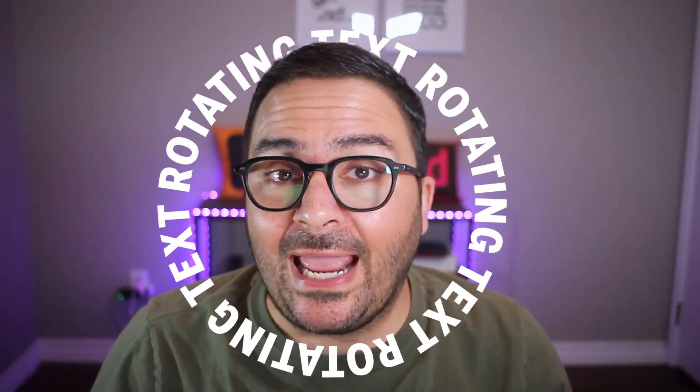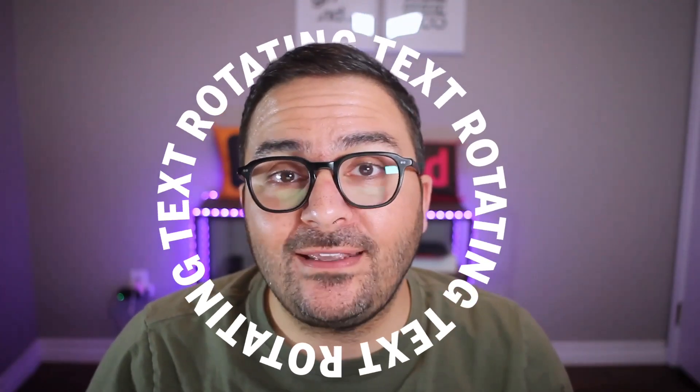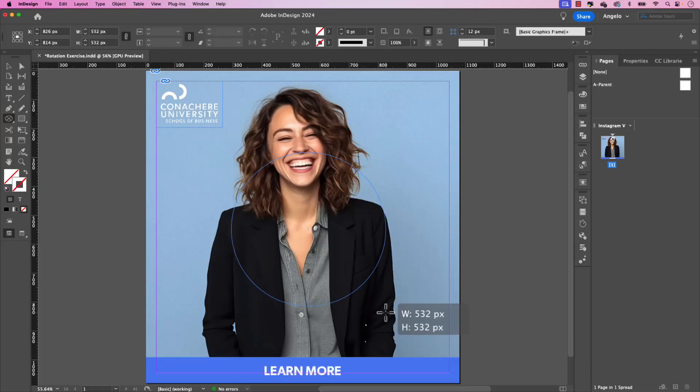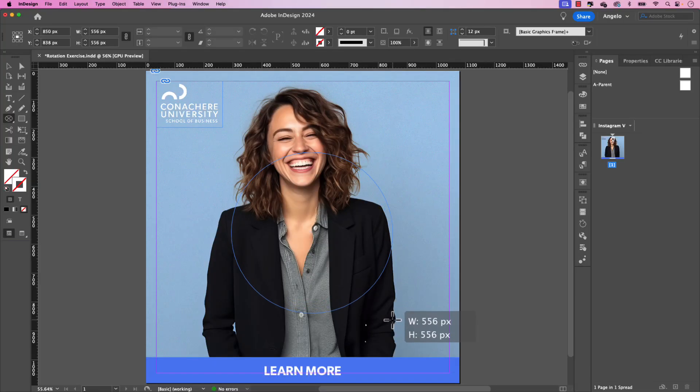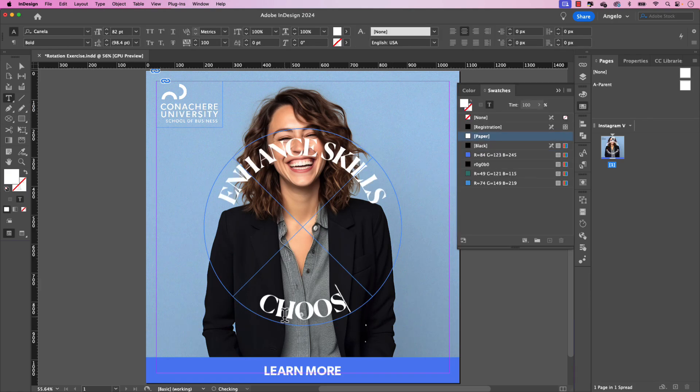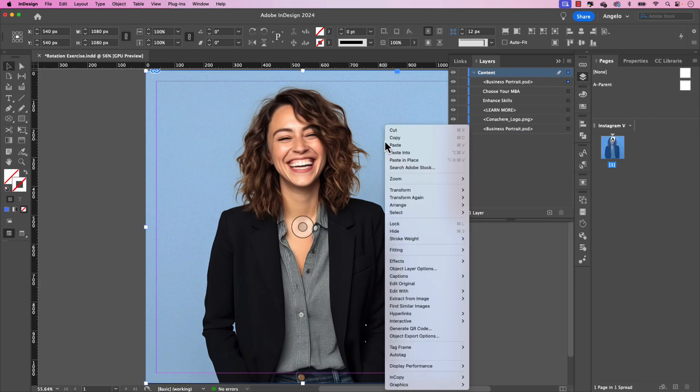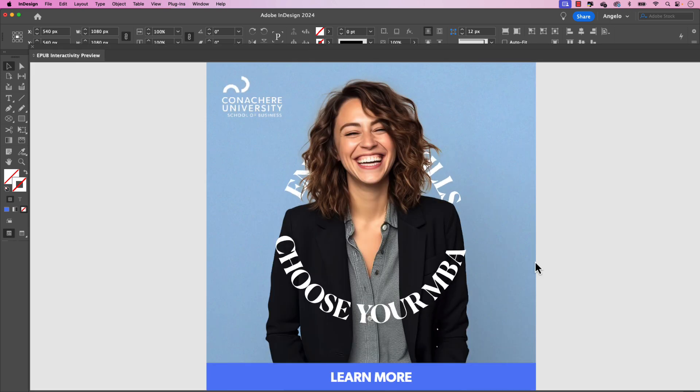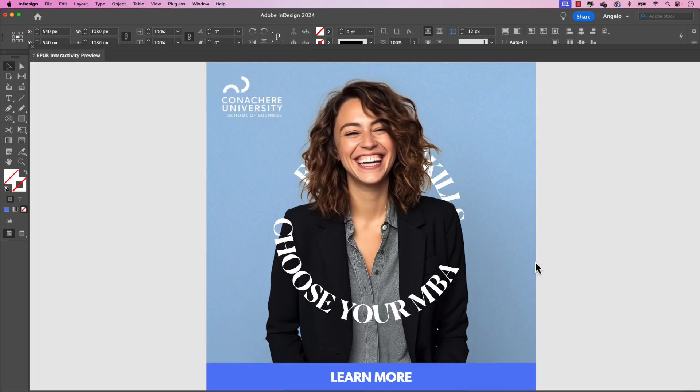Let me show you how to create animated rotating text in Adobe InDesign. Follow along in this tutorial and learn how to use type on a path to display text around a shape and work with the object layer options feature to apply the animation around a main subject in the project. So let's jump right in and start creating.